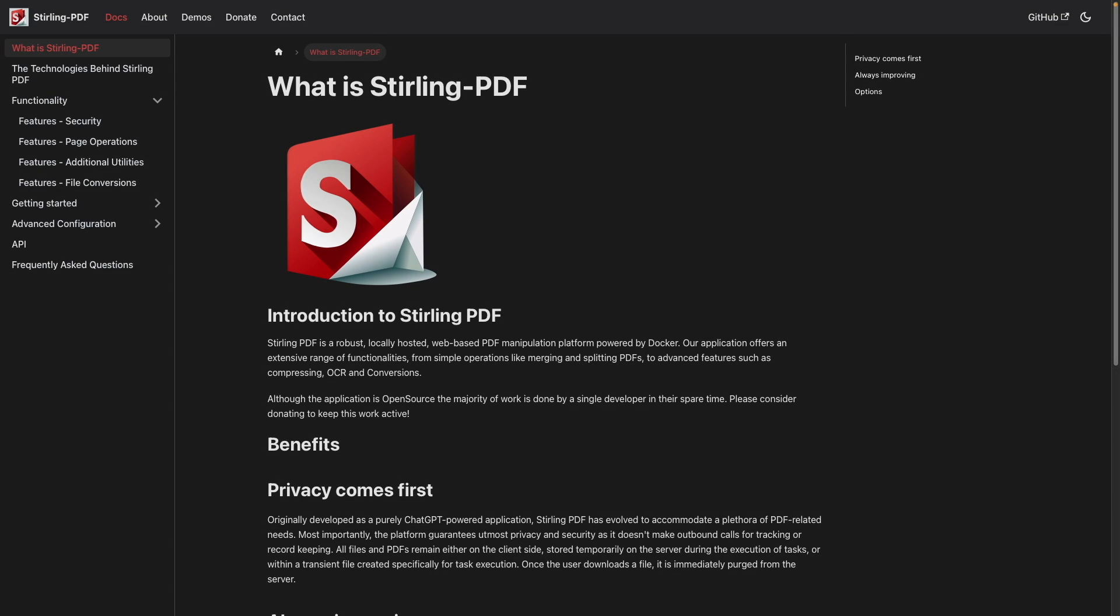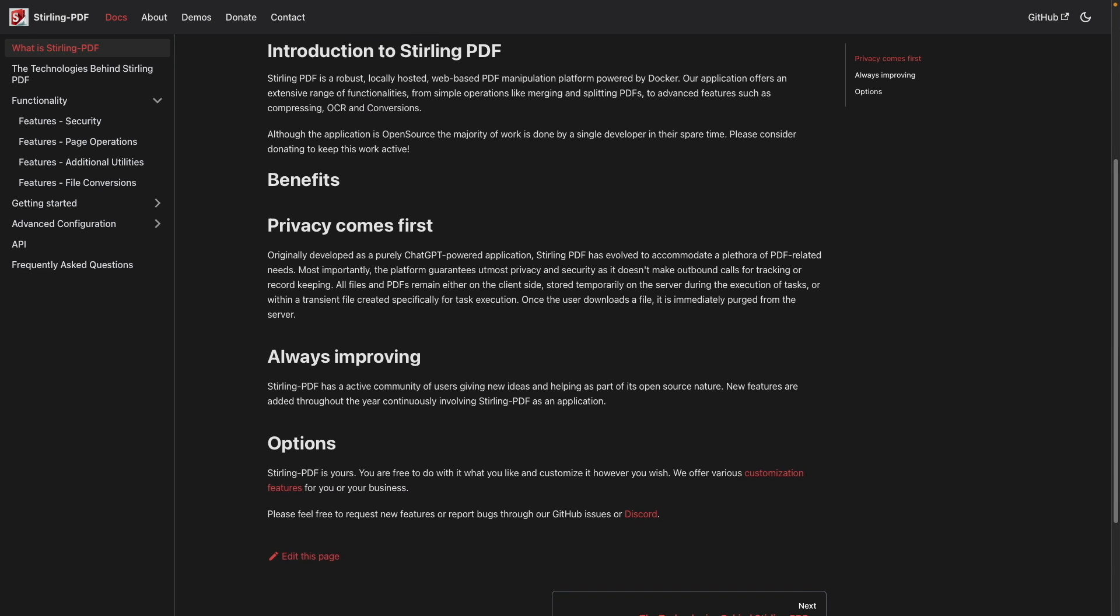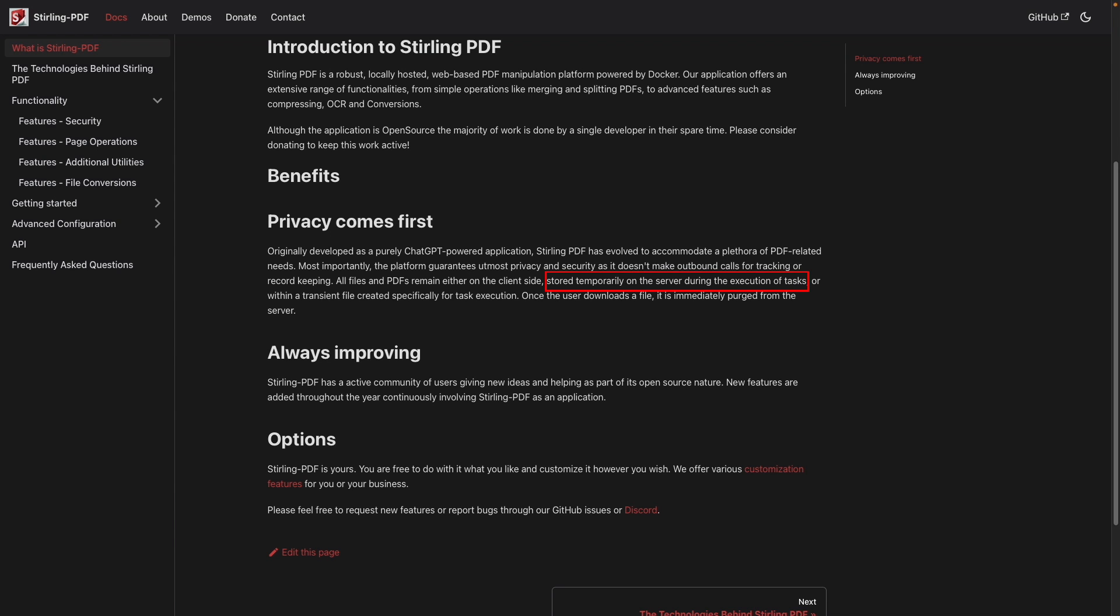Sterling PDF also takes security into consideration and makes no outbound calls, so you can be assured that sensitive documents aren't being tracked. When working with Sterling PDF, the file you need to edit is uploaded to your Synology NAS where it resides in memory. Then, when you finish your edits and download the file, it is deleted from the memory of your NAS completely.